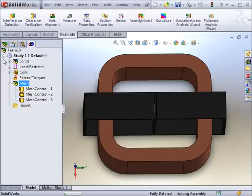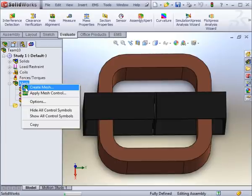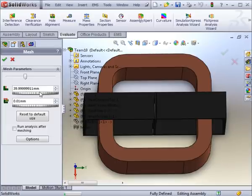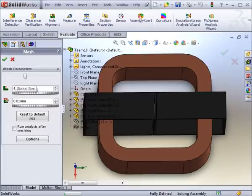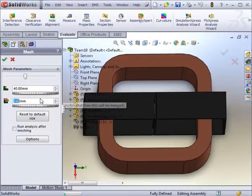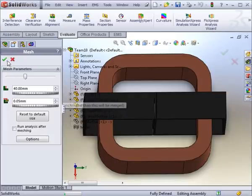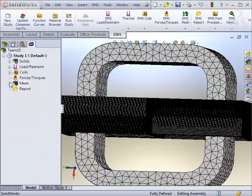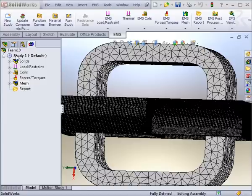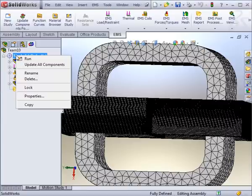All bodies that do not have a mesh control, in this example the outer air box, will follow the global mesh size. In this case, 40mm will be the element size, and the tolerance will be 5 one hundredths of a millimeter. With the mesh now complete, you can review it, make modifications to the preprocessing inputs, or run the analysis.